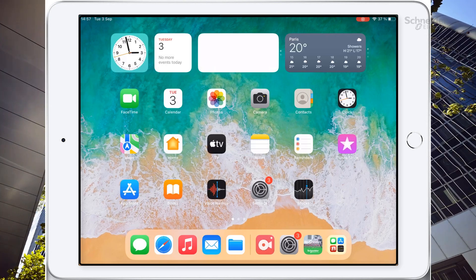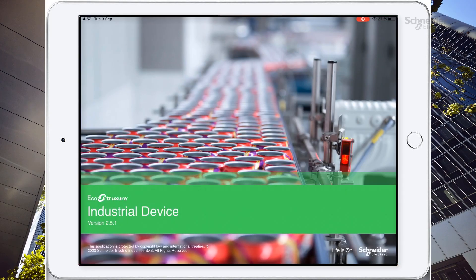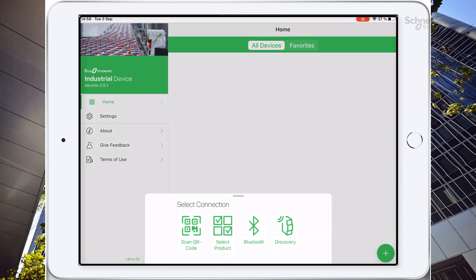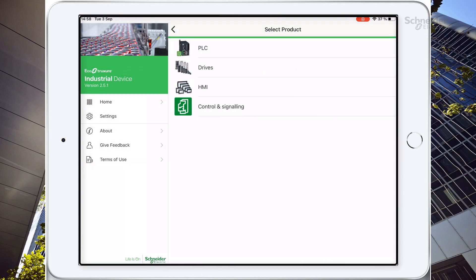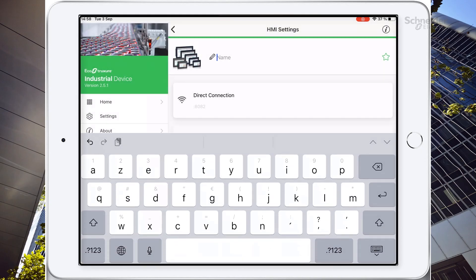Now we are in the final step — we switch to our tablet. If Industrial Device is not yet installed on your equipment, please go to the App Store or Google Play, depending on whether you are using an iOS or Android device. We can start the app. First, need to add a device and select HMI. Put a name and click on Enable Secure Connect.